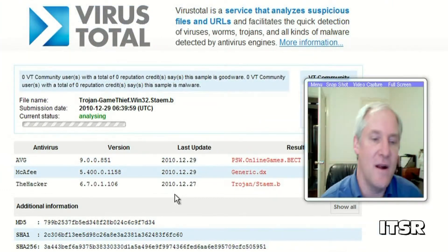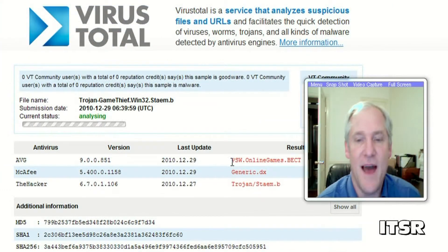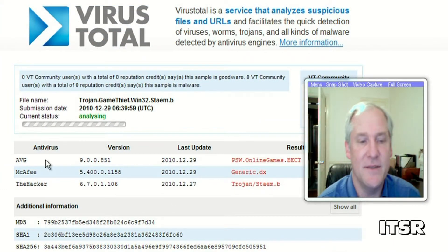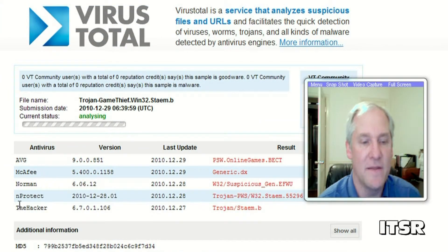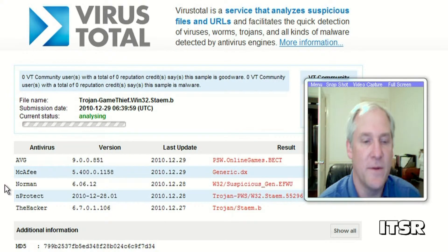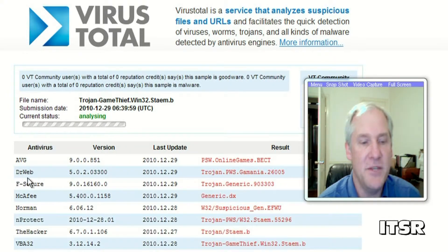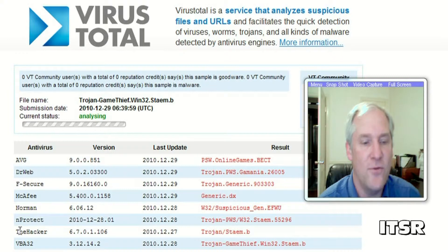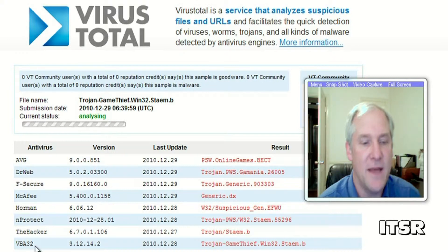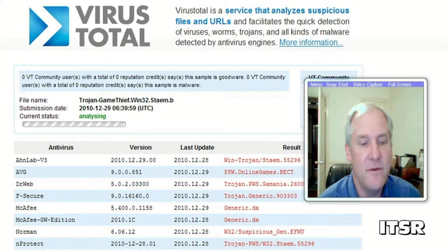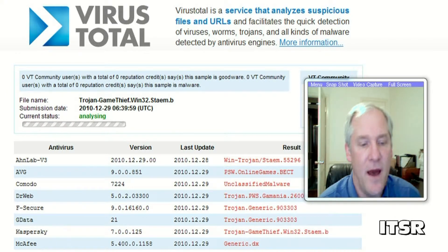Starting its analysis and you can see here that it's working with different programs. It's got AVG, Dr. Web, F Secure, McAfee, Norman, NProtect, The Hacker, VBA 32, VIPIRE.